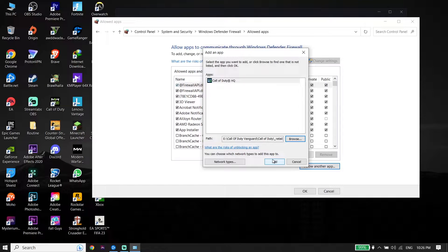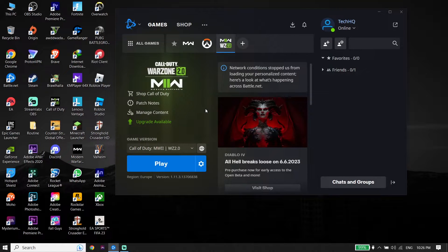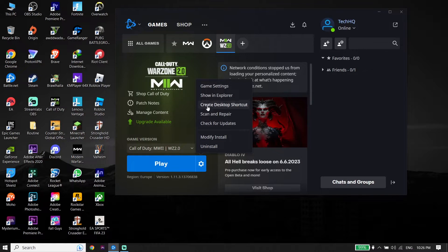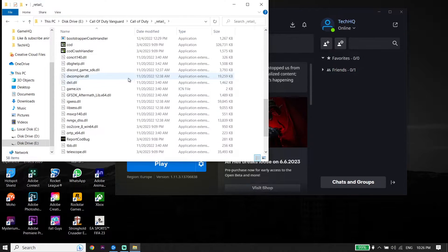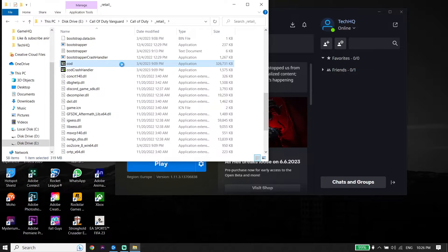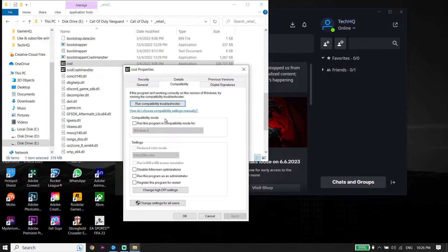That's the first solution to fix Call of Duty error 0x88780005. If that didn't work, for the next solution go back to the game launcher like Battle.net or Steam, click on 'Options', then click 'Show in Explorer'. Double-click on the retail folder, find the CoD application, right-click and go to 'Properties', click on 'Compatibility'.